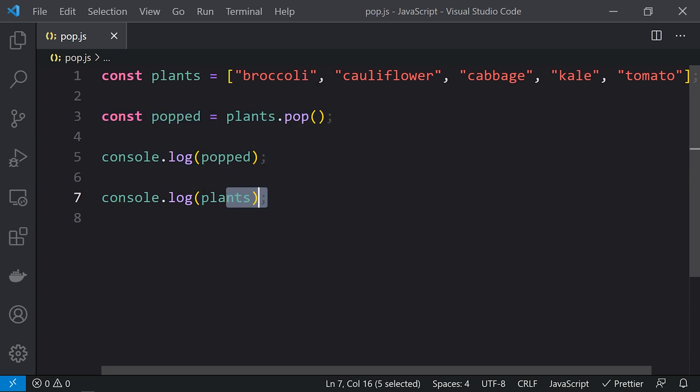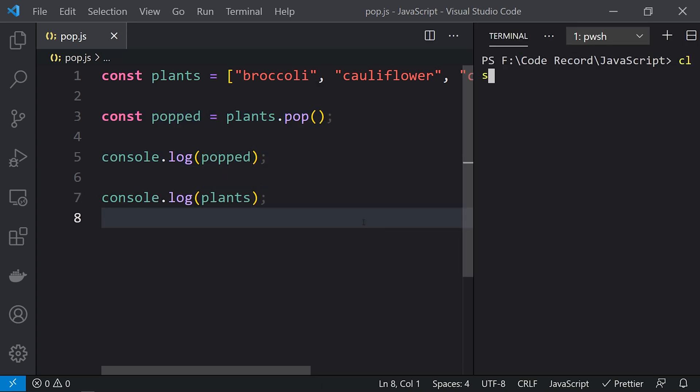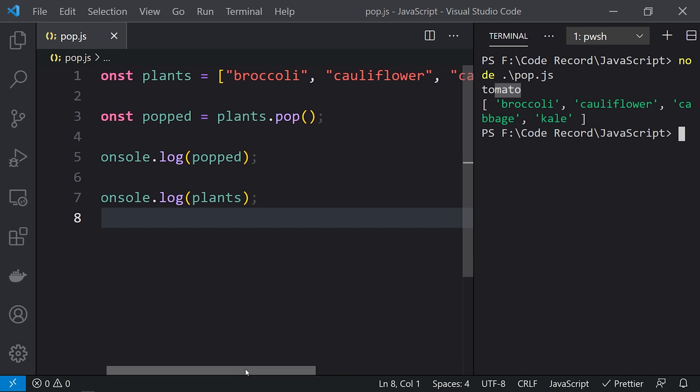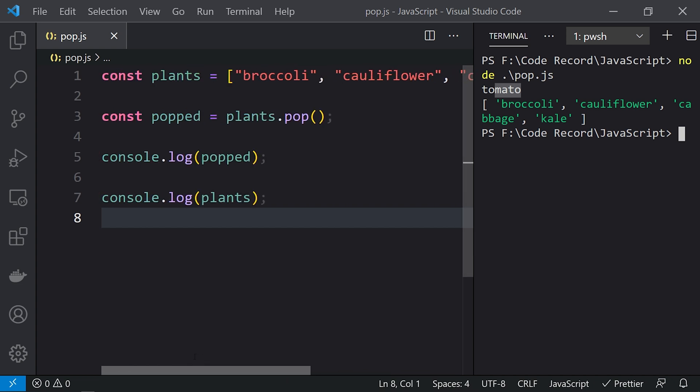tomato. So tomato is removed from the array, and here you can see that the new array is without tomato.